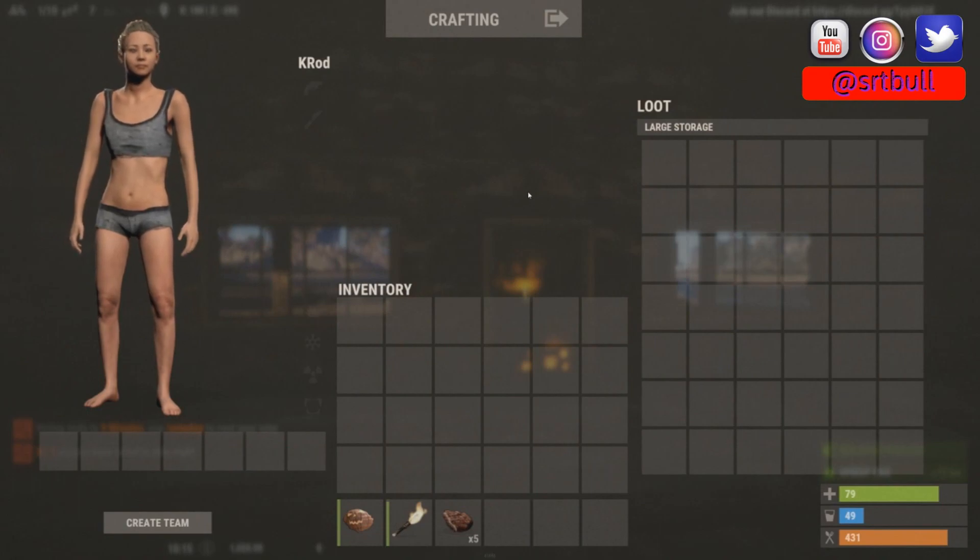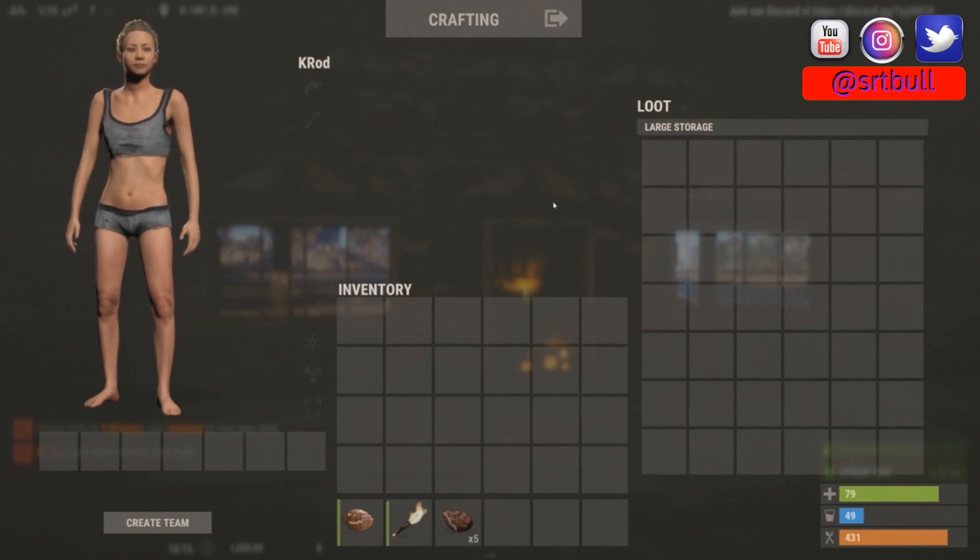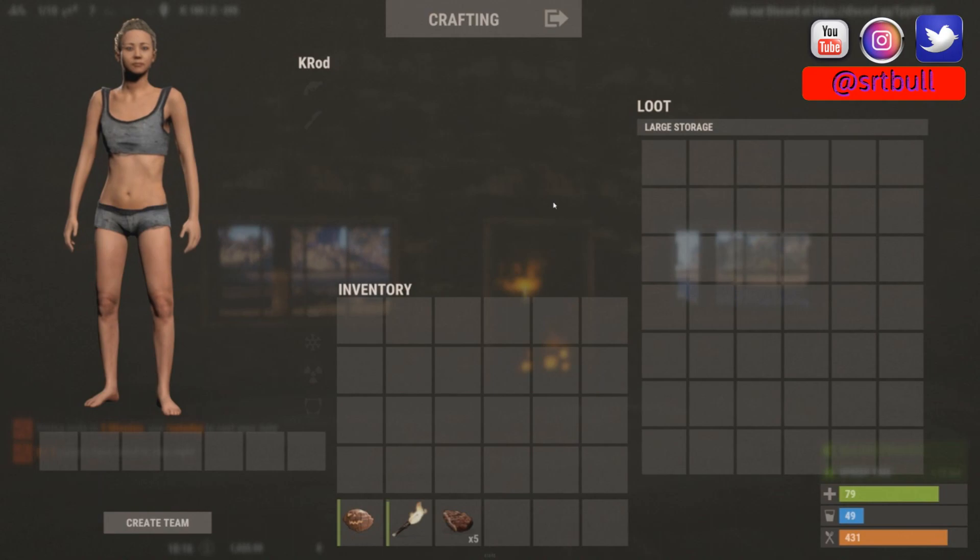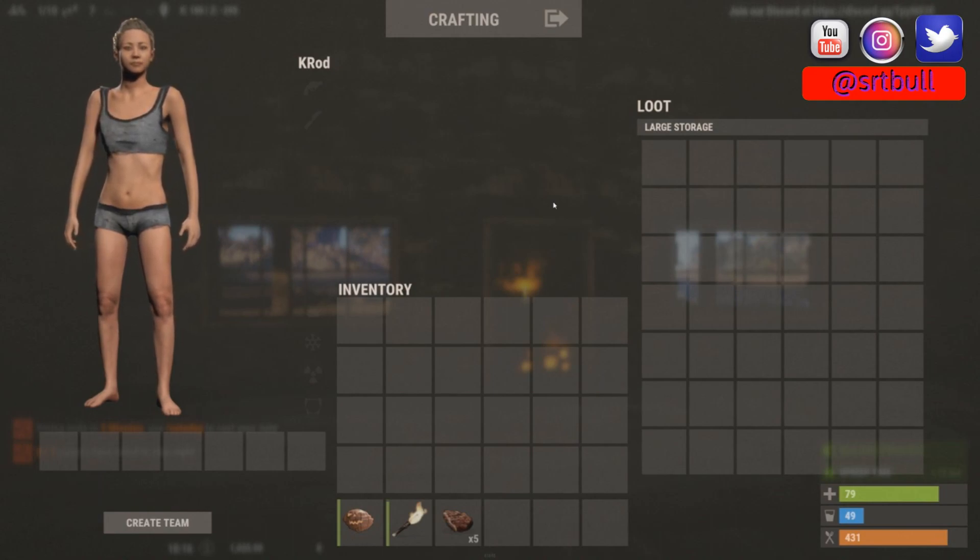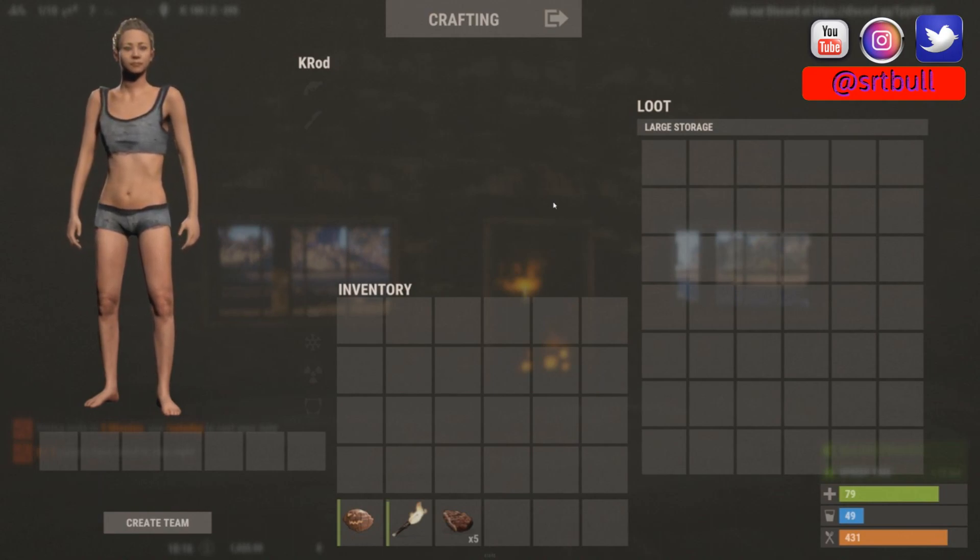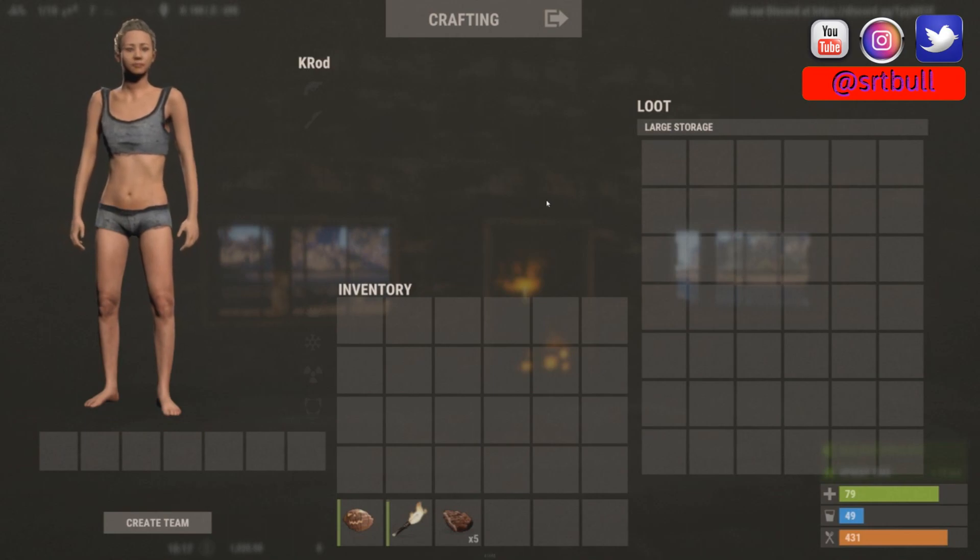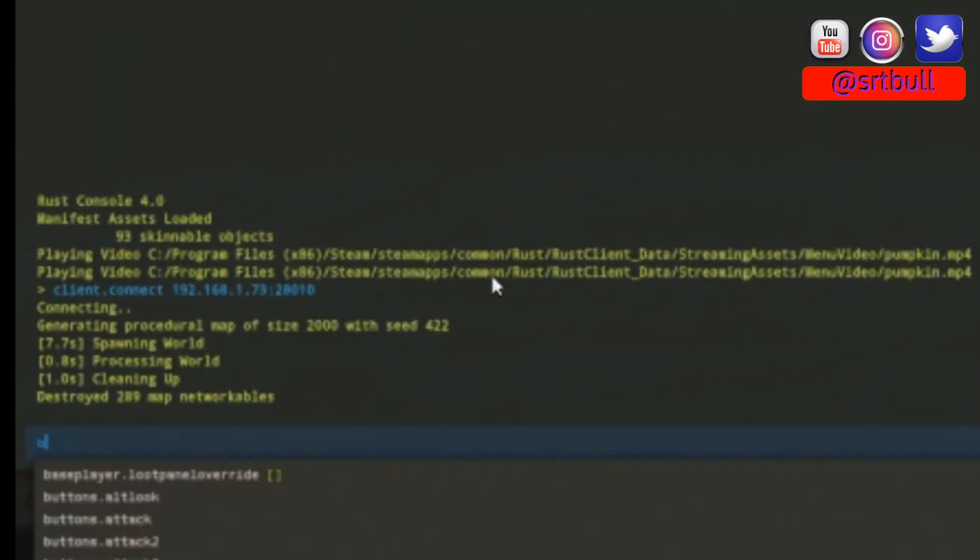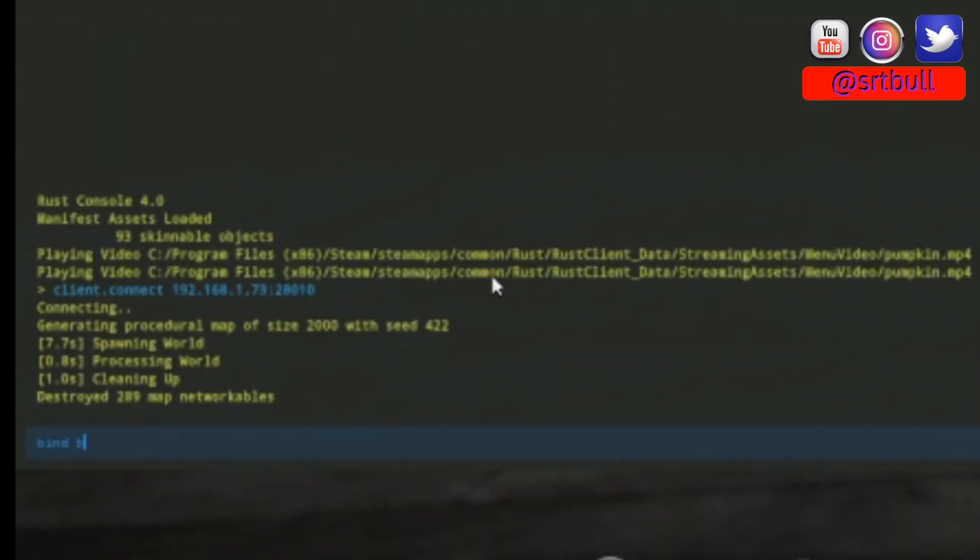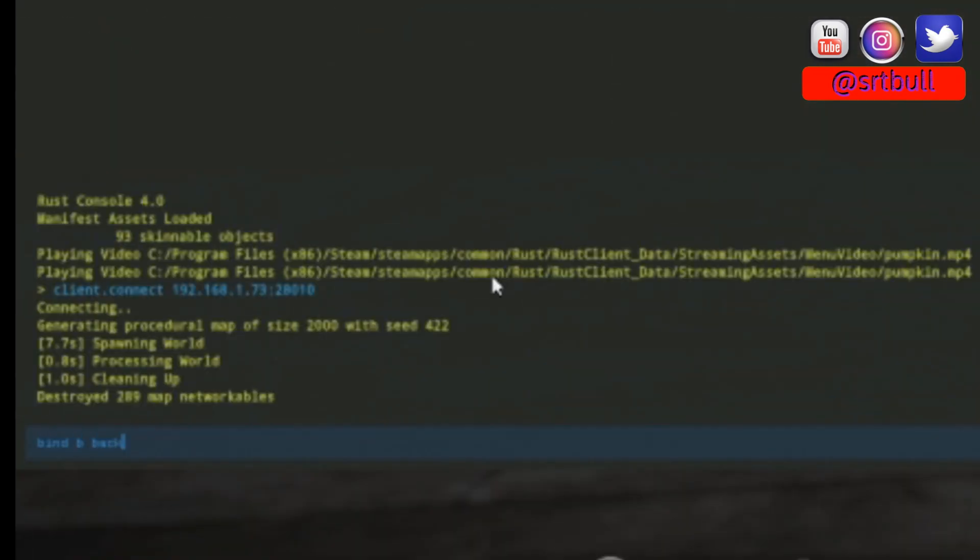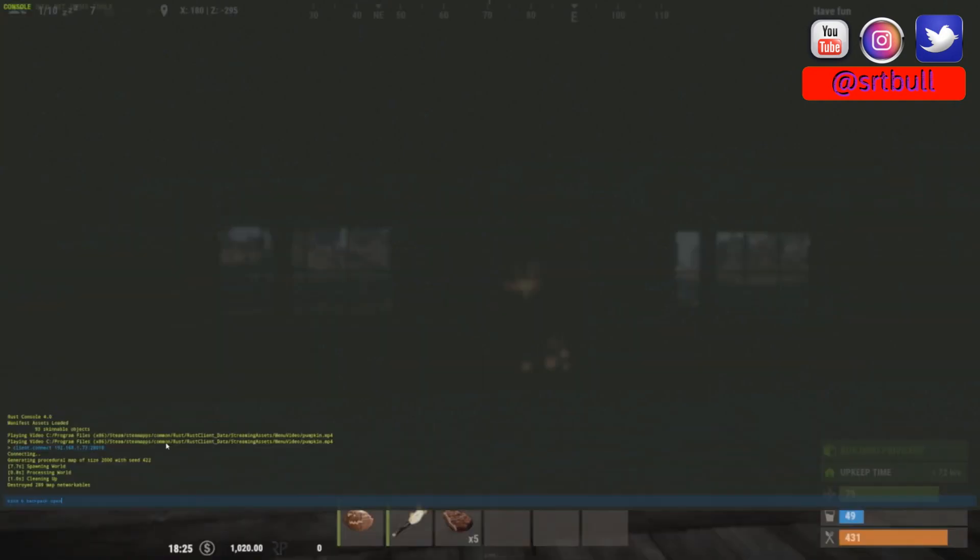And that will open it up. Now we can also apply a keybind that makes it so that people can just press a button on their keyboard and it will open up their backpack. Let's go into our F1 console and we can just do bind b and we want to do backpack dot open, just like that. This will make it so that the command opening backpacks is bound to their B key, which by default isn't used by anything in the game I don't think.